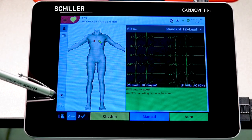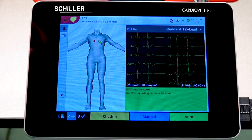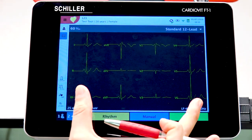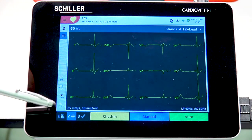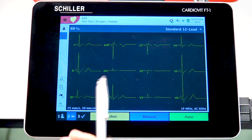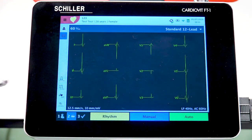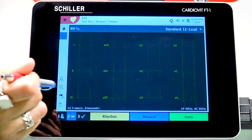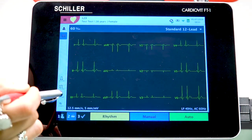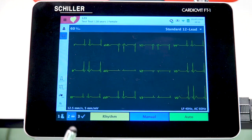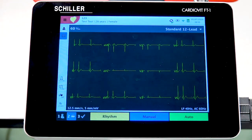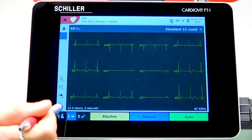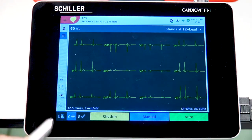On the left, you have a few additional tabs. The second tab takes you to a screen where you can see all 12 leads. You also have settings for waveform speed, amplitude of the ECG signal, pacemaker spike markings, and filters ranging from 25 Hz up to 150 Hz.